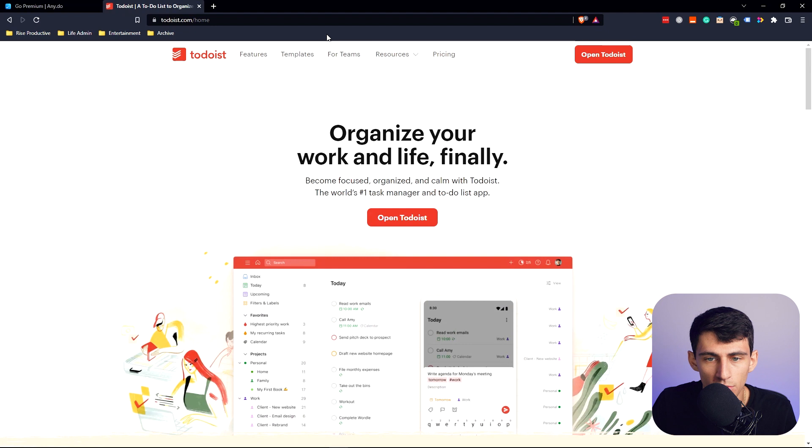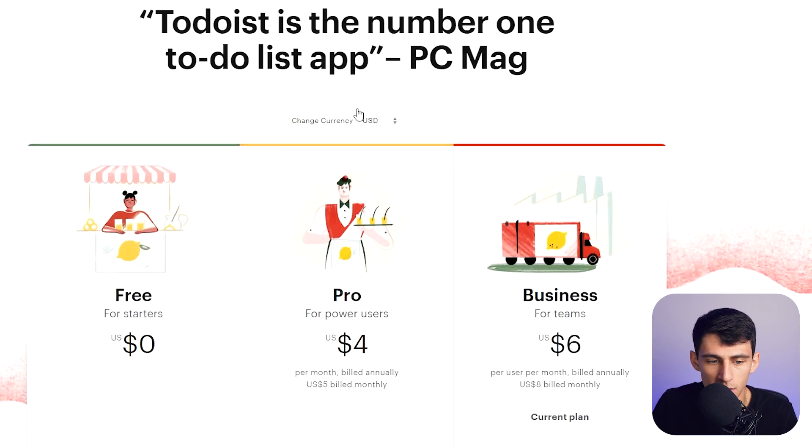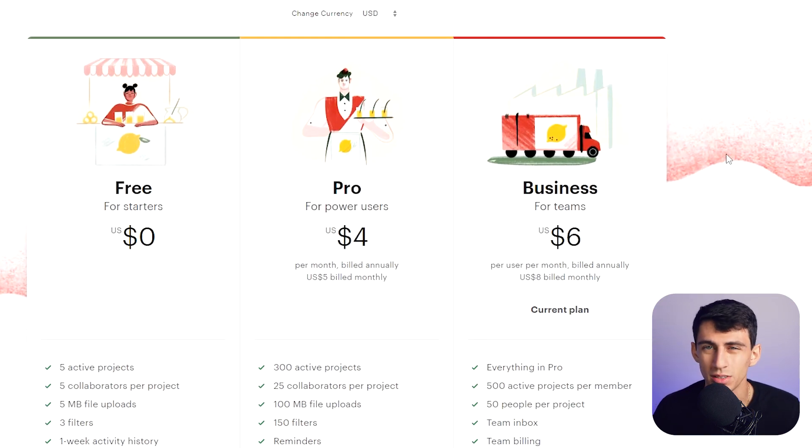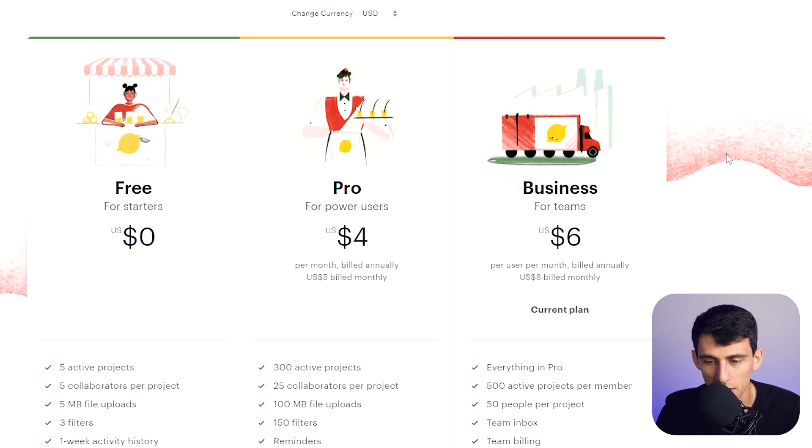Todoist, from a pricing perspective, has free, pro, and business tiers. The pro version is pretty much all you need, and if you're on a team you can use the business option. That said, I'm not the biggest fan that Todoist Business costs more than Notion Pro. It's cheaper than Notion Business, but still — is that what we're doing here? Regardless, I can appreciate that it's an exceptional application.